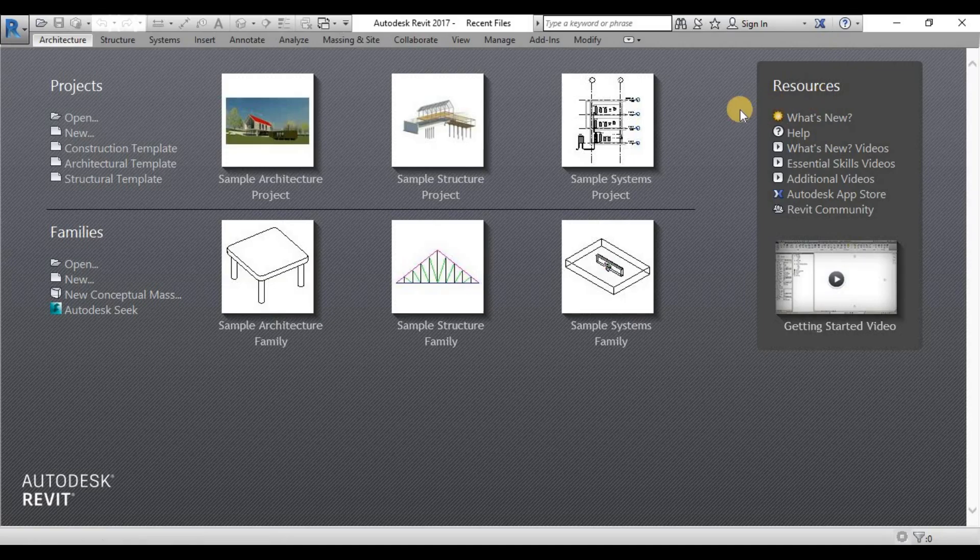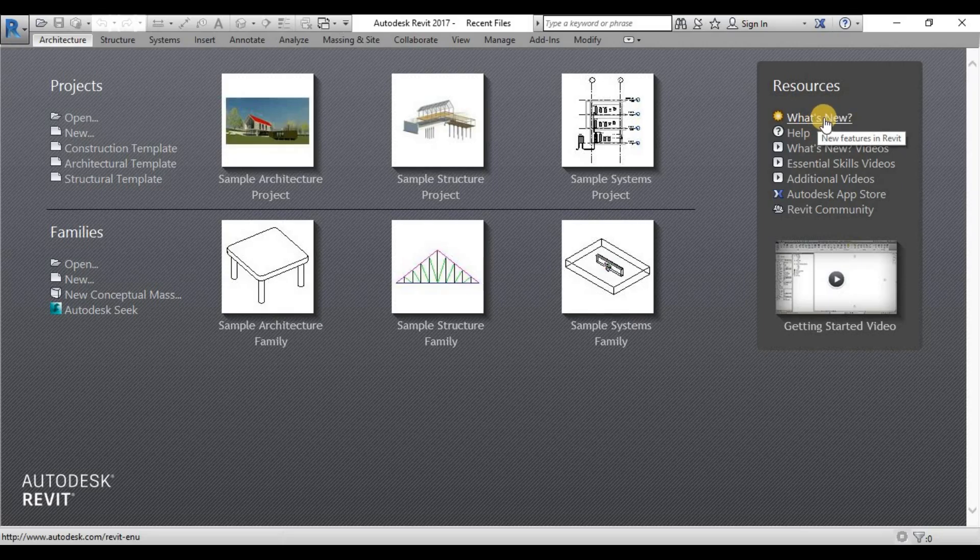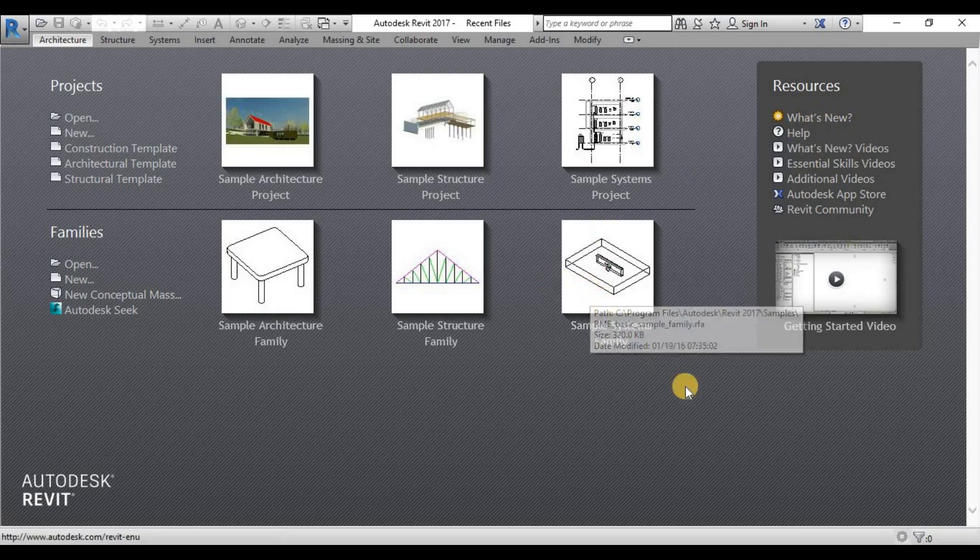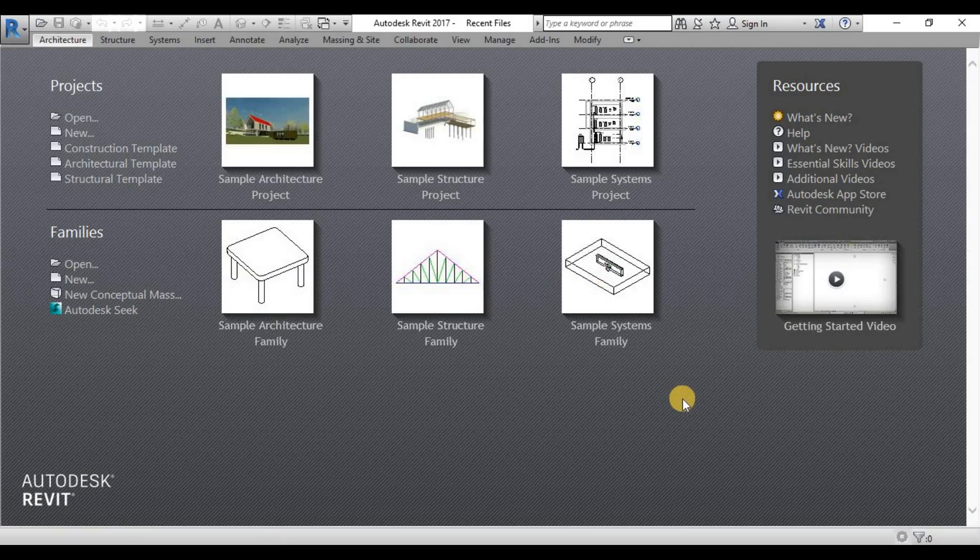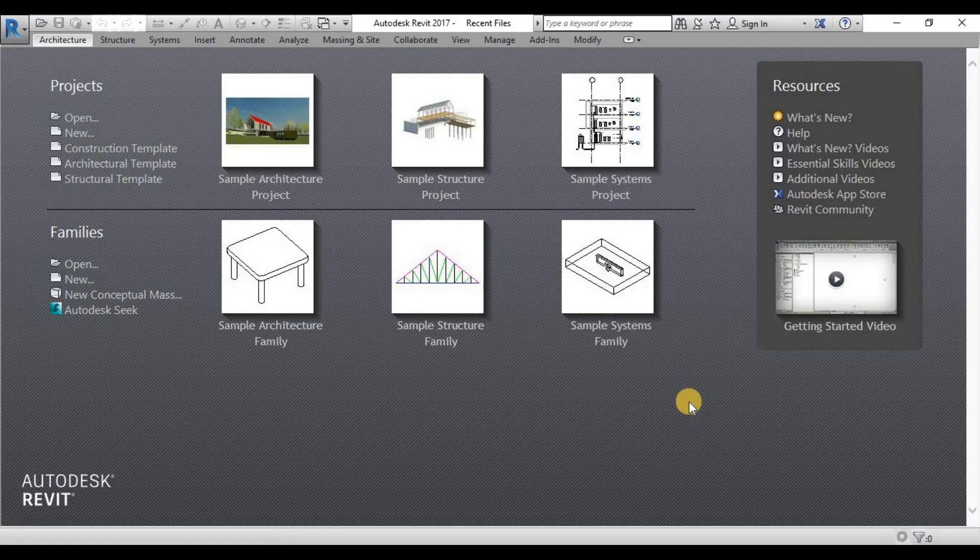I really suggest every version of Revit you always watch the what's new. What's new will have a brief discussion on what major things that Autodesk have changed for every version.